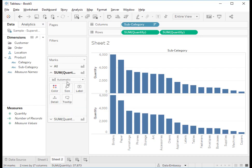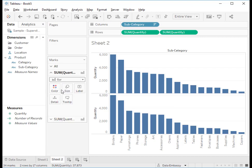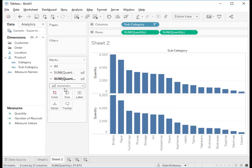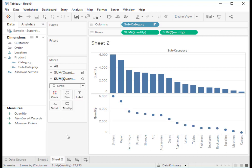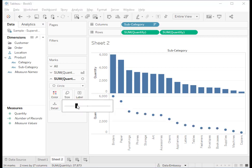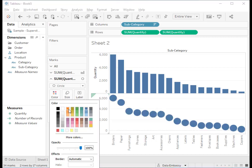For the upper chart, we want to fix it to be bar and for the lower chart, we want to select circle. Let's make the circle bigger and in a different color.